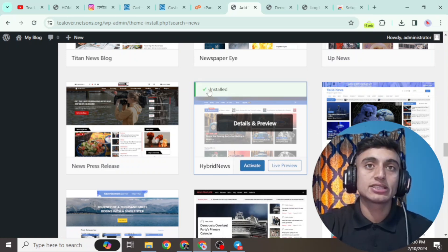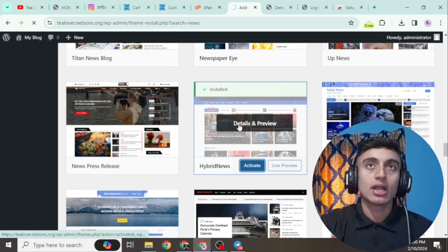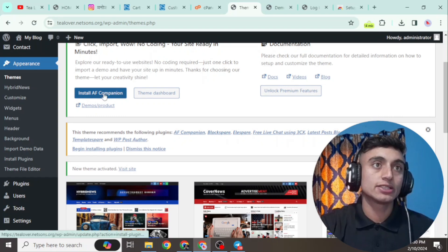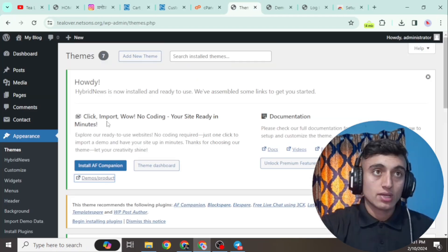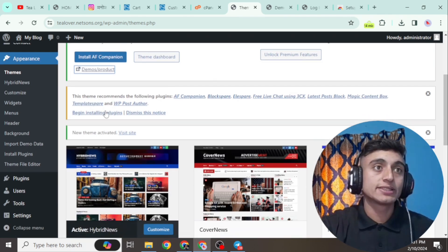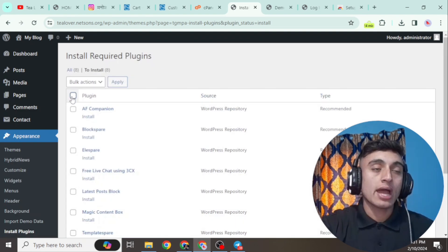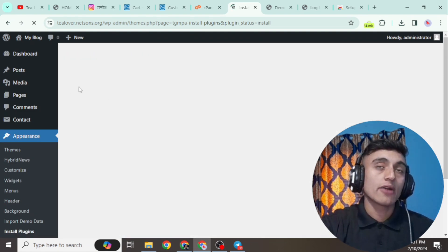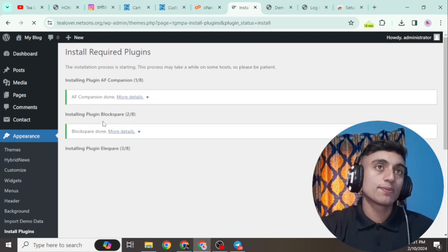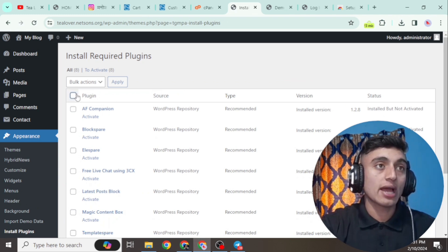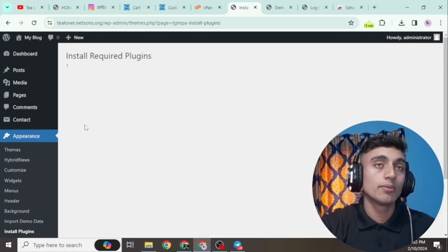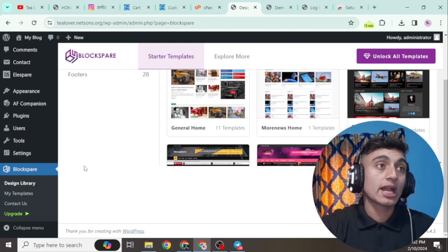After the theme is installed, click 'Activate' to activate it. Your site is now successfully ready. Go to 'Install Demos' and click on it. You can import demo data — scroll down and install the required plugins by clicking 'Begin Installing Plugins.' All plugins will be installed in one click. After installation, activate the plugins — select all and go to the Activate option and all plugins will be activated at once.